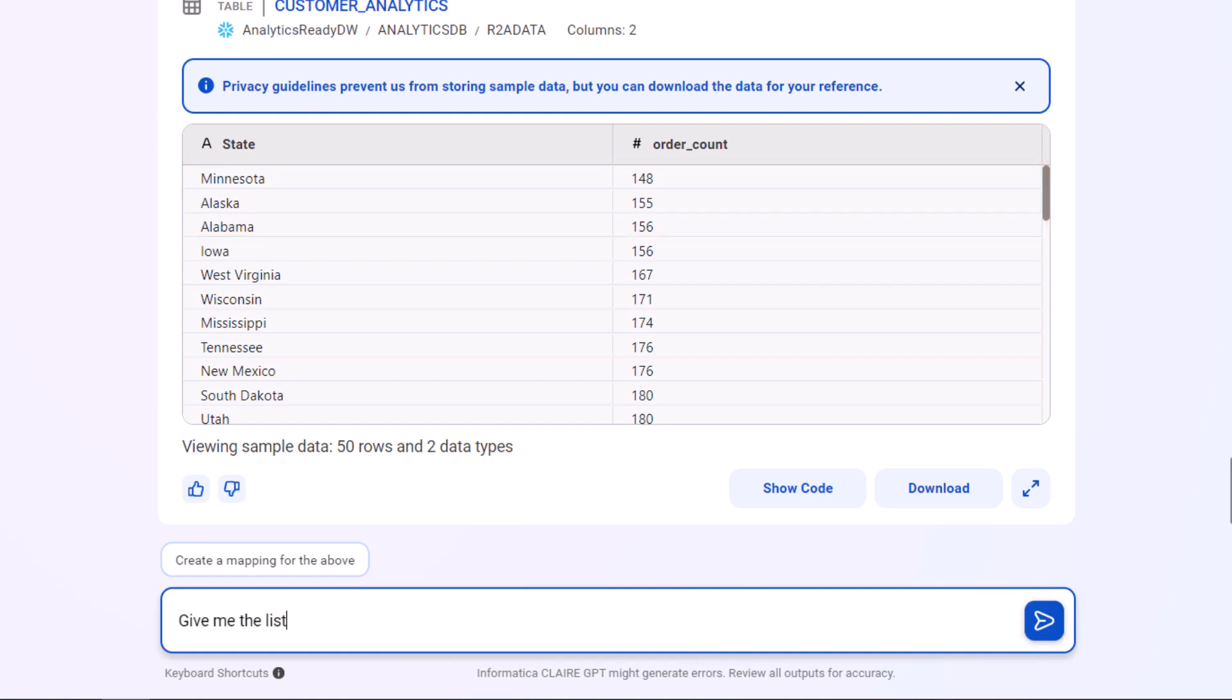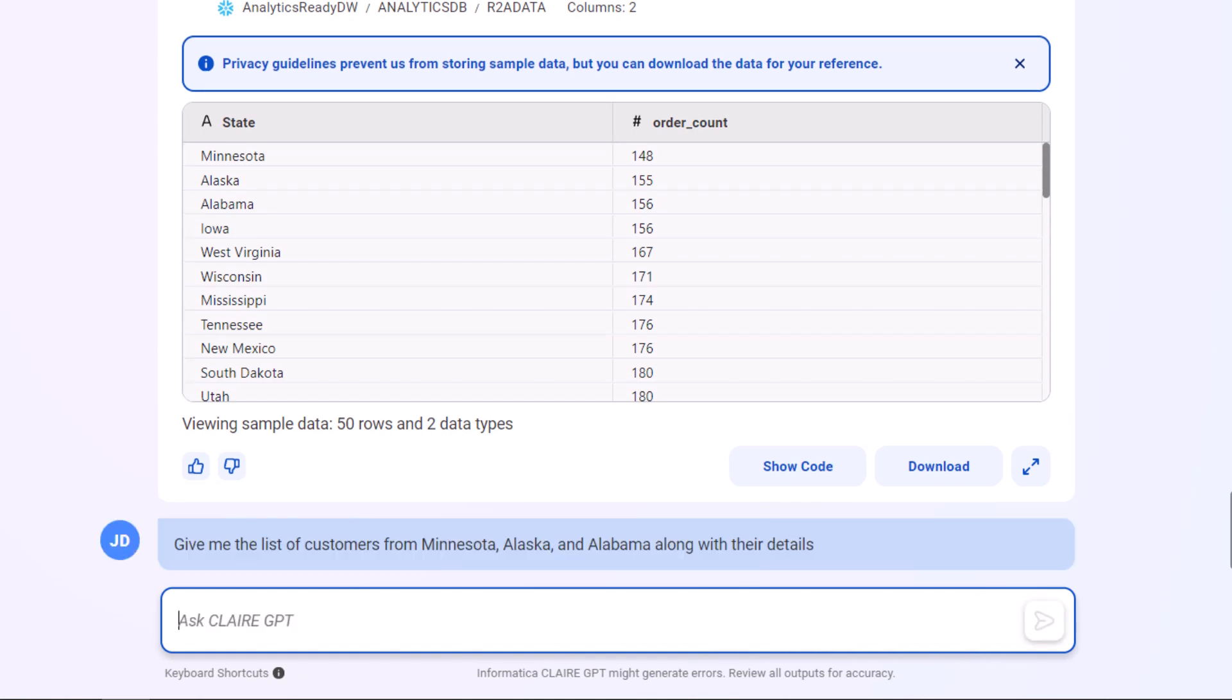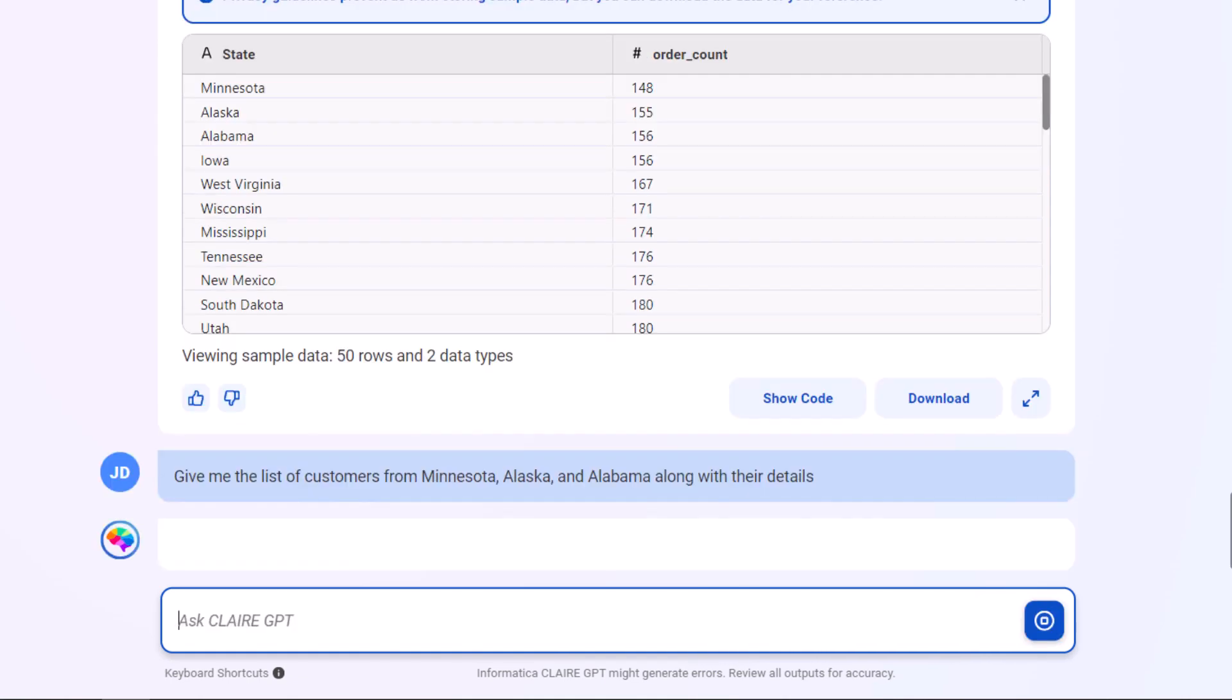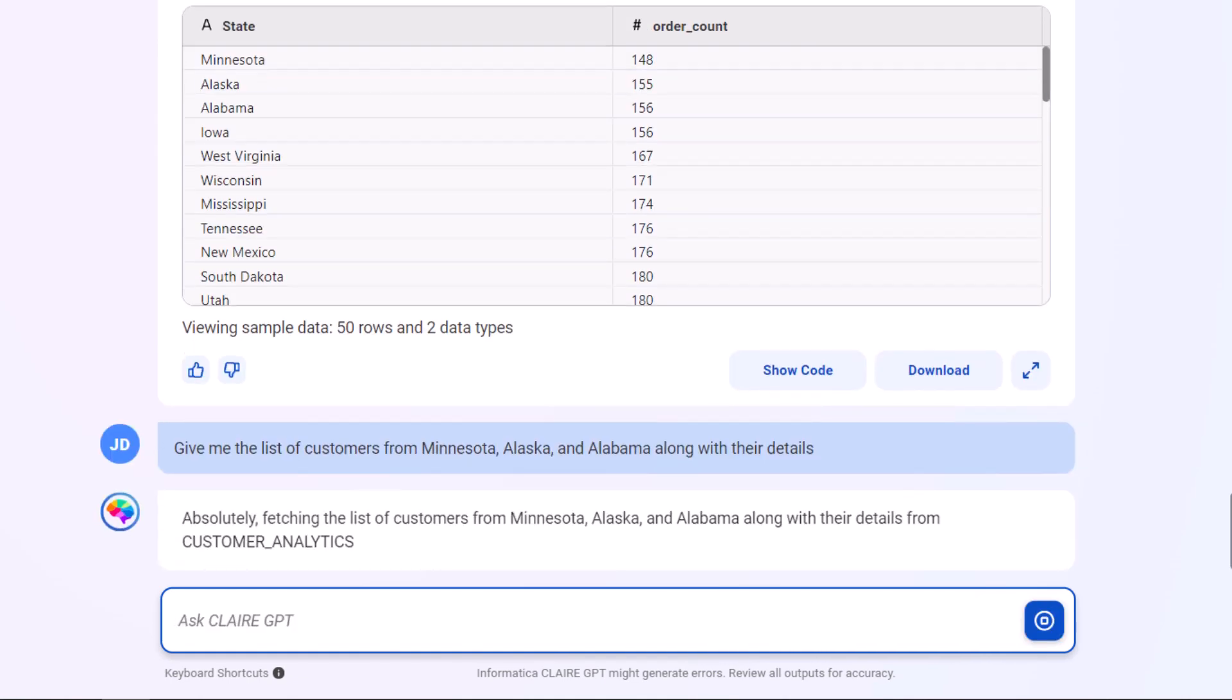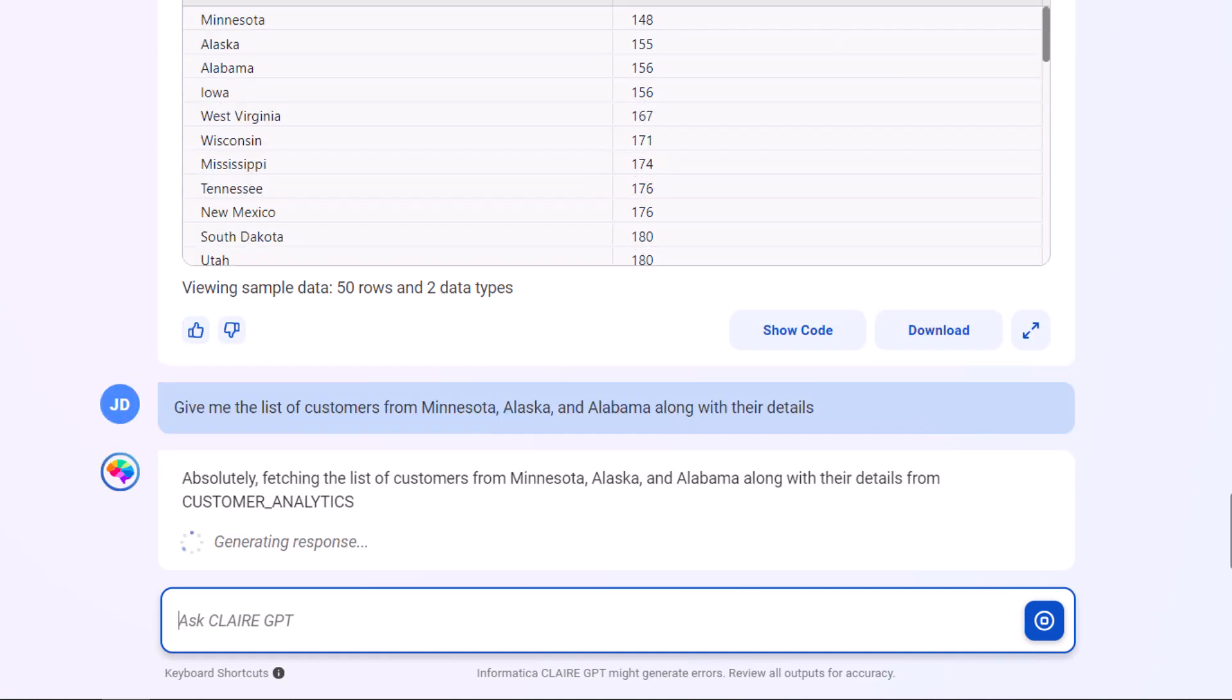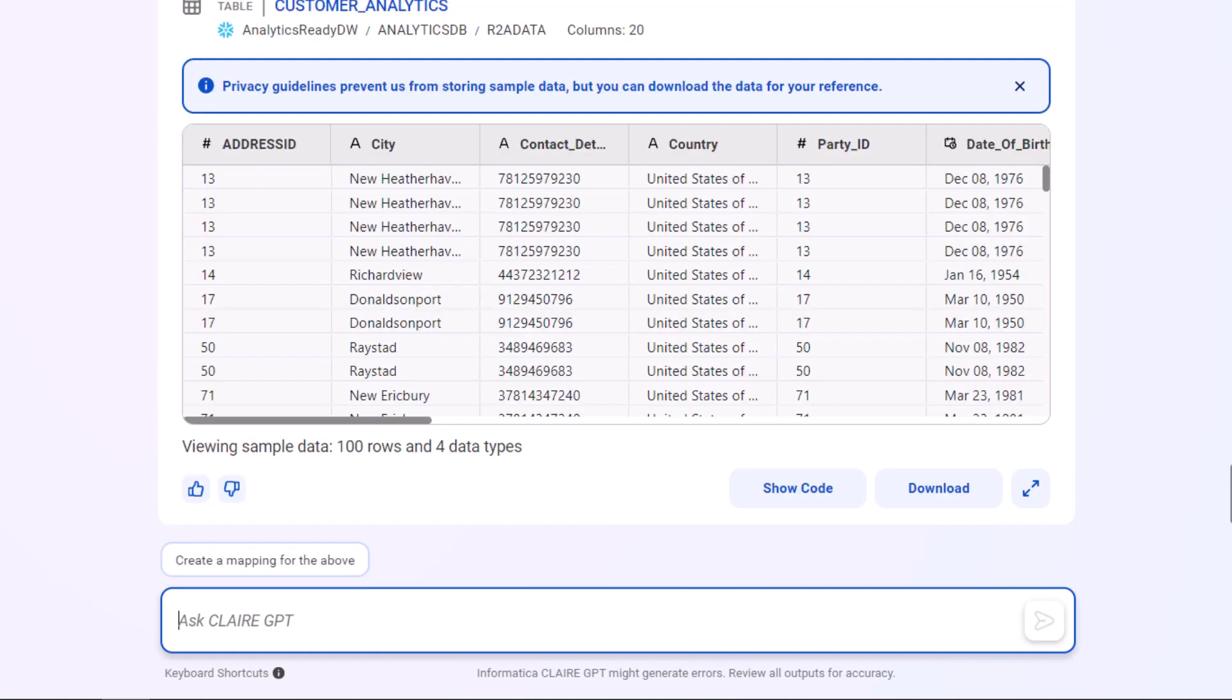Let's get some details about the customers in those states. We'll use the information to learn more about these customers and design a targeted promotional campaign.